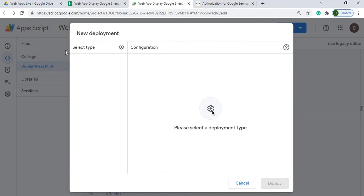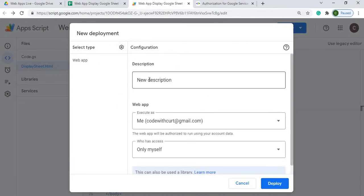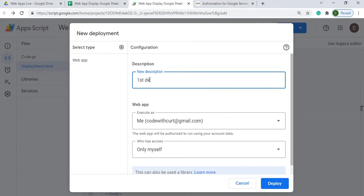Up here it's got select type. I'm going to select web app. I'm going to give it a name. Every deployment you have to give it a name, so I'm going to go first deployment and it's going to ask me what I want to run it as.